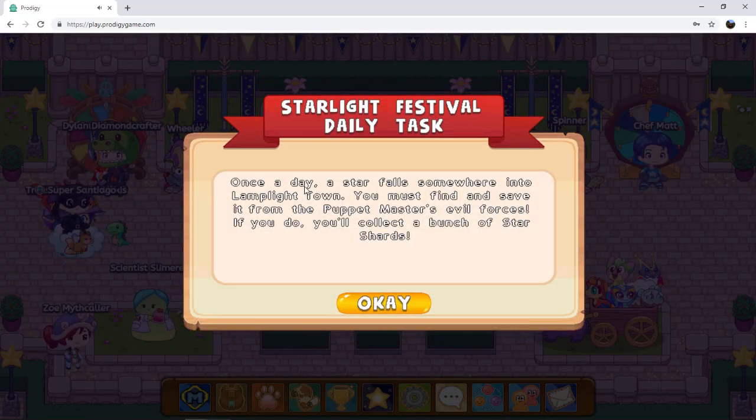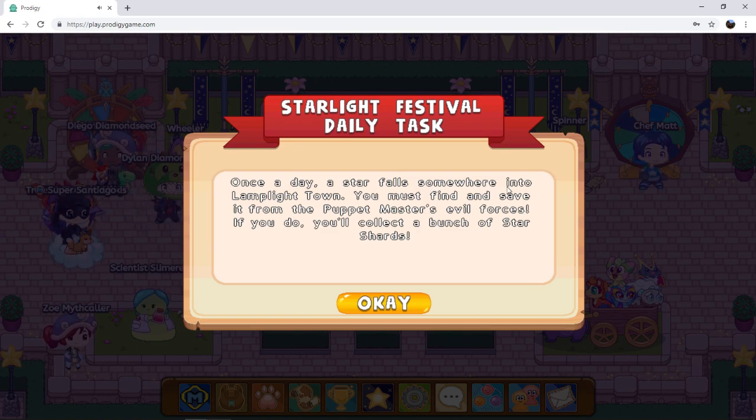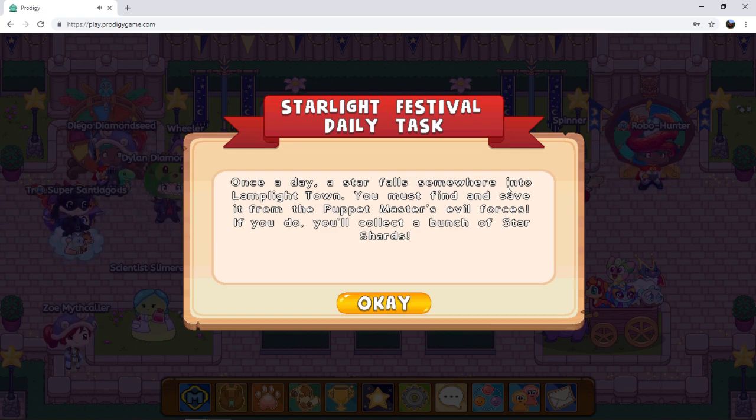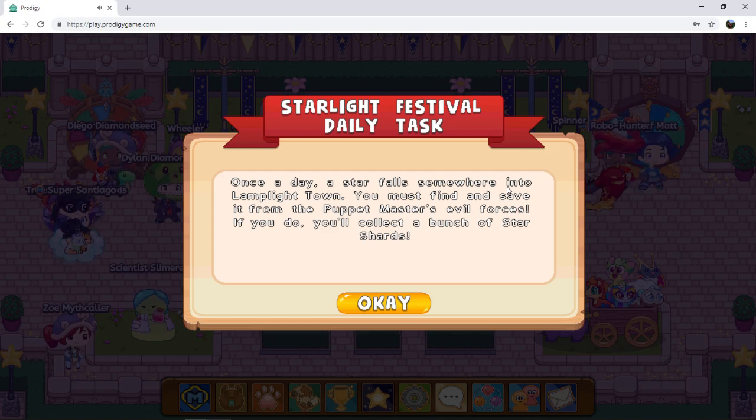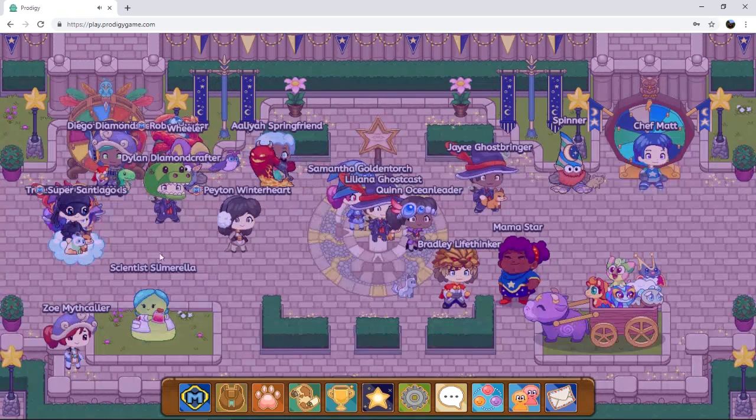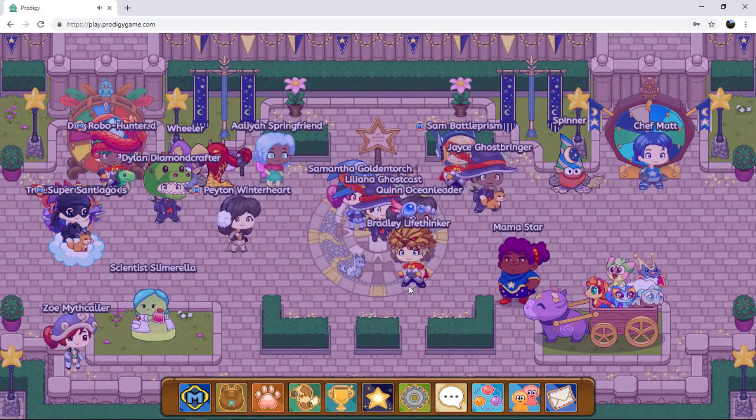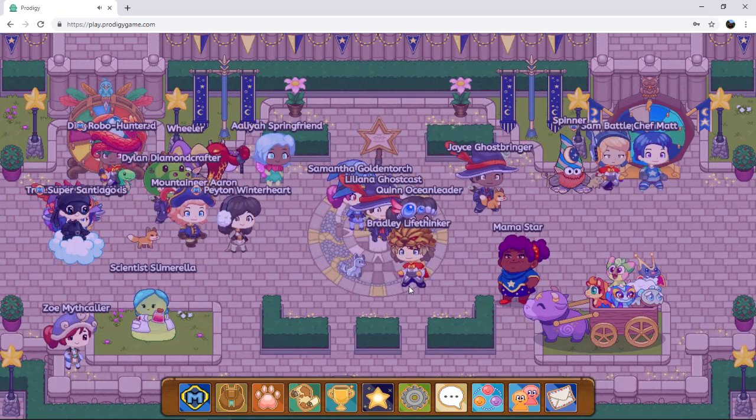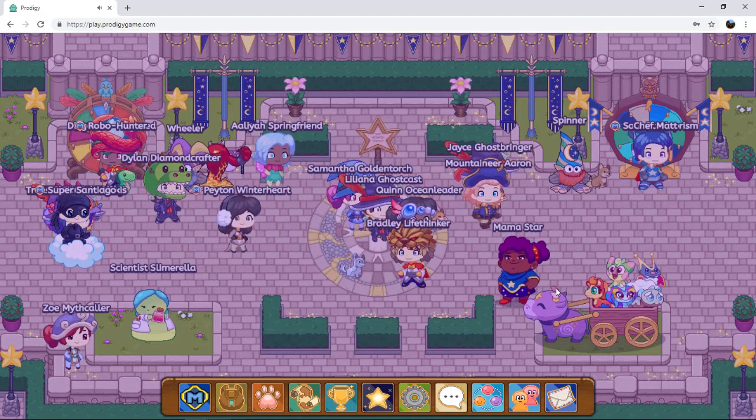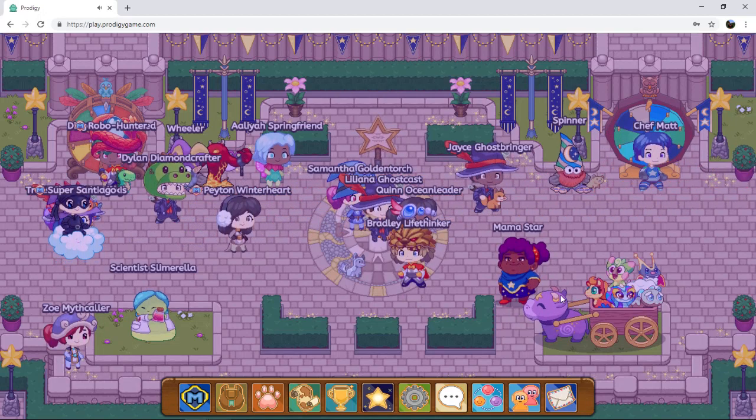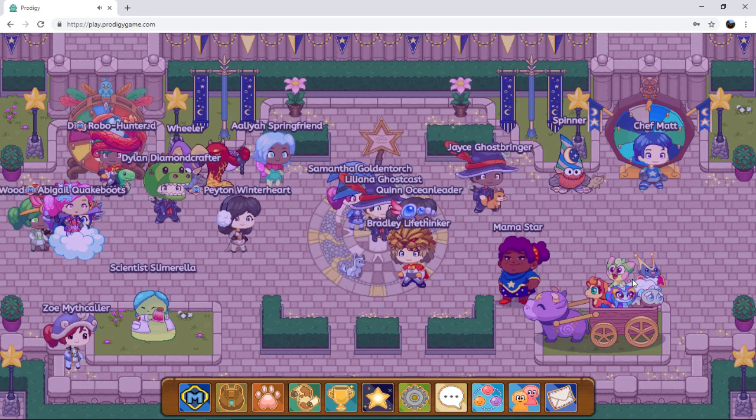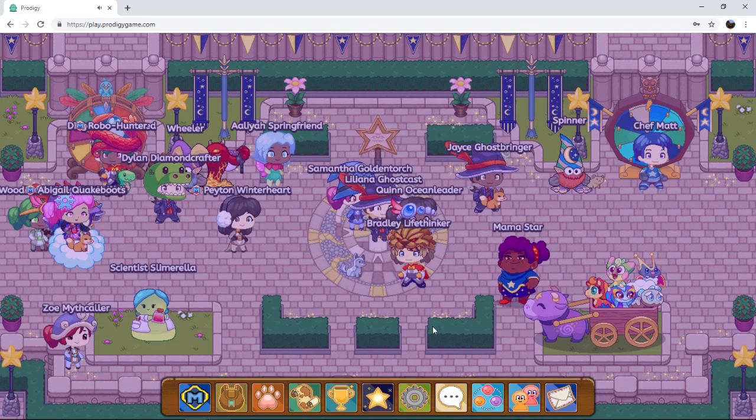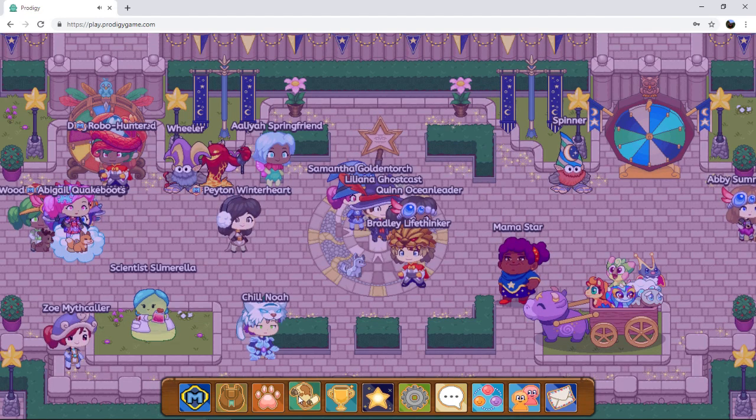Once a day, a star falls somewhere into Lamplight Town. You must find and save it from the puppet master's evil forces. If you do, you'll collect a bunch of star shards, up to ten. Which I already did. So yeah, that's the Starlight Festival right here. I just really like how it looks. It's so good. I just love the music too.